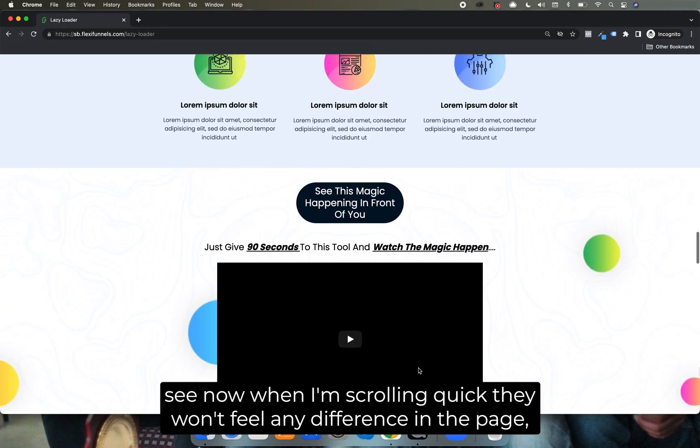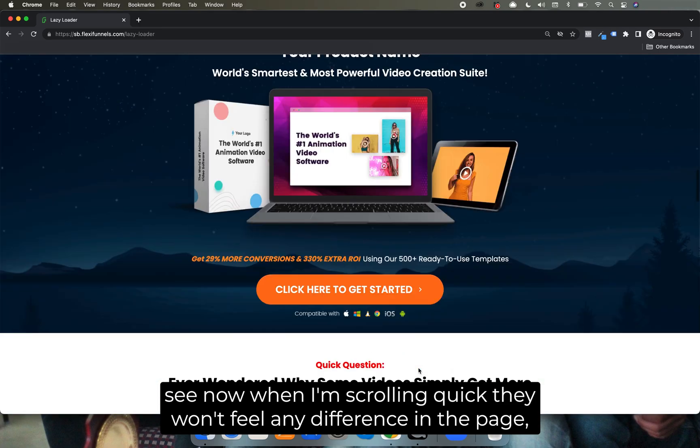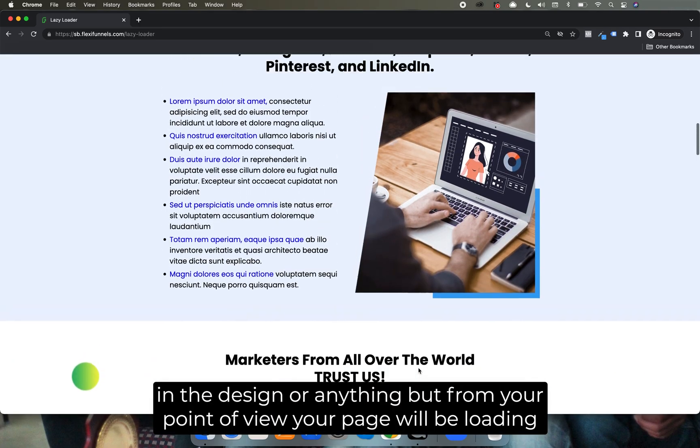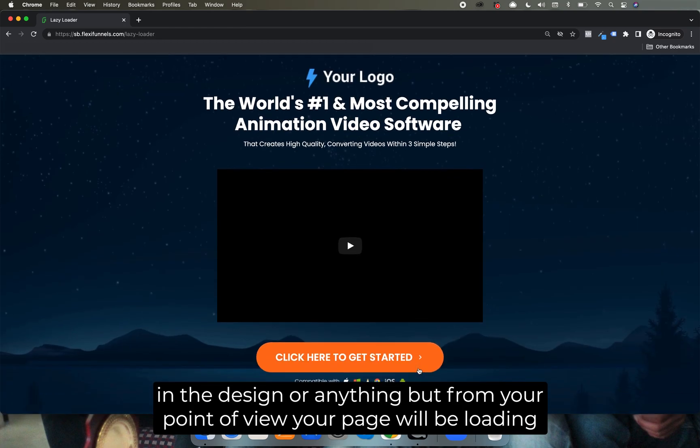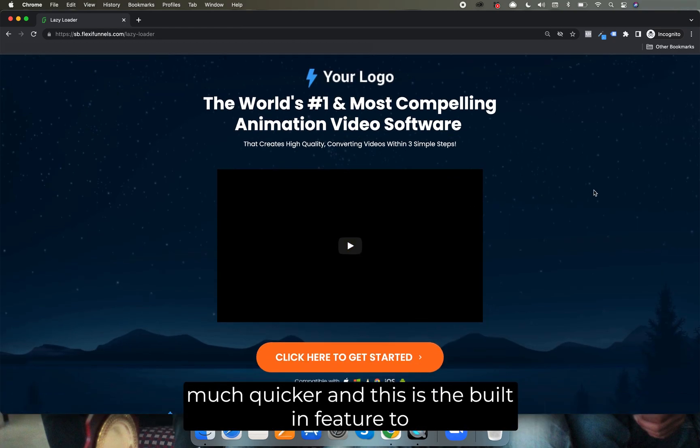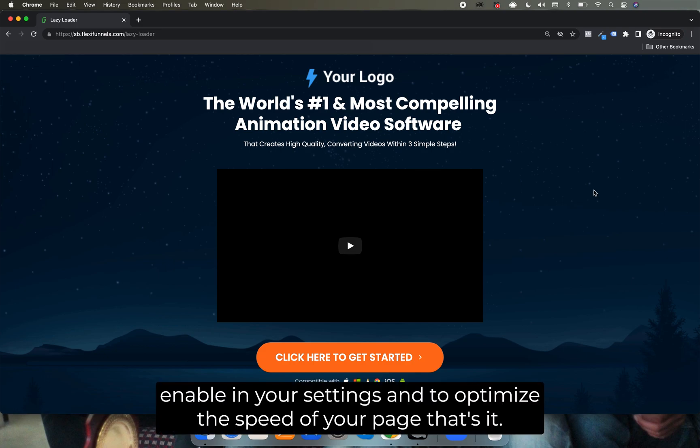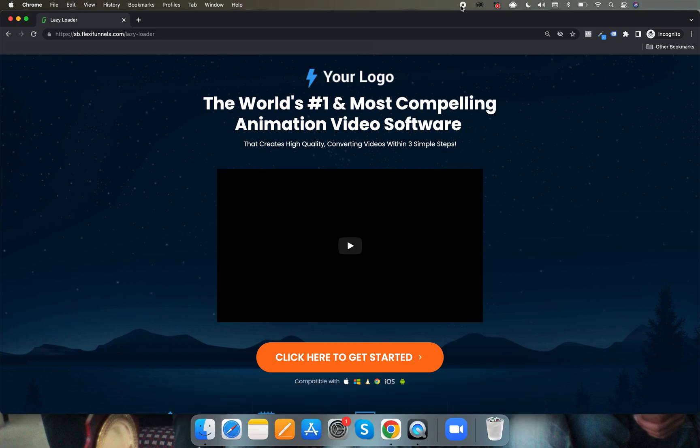Yeah, do you see now when I'm scrolling quick they won't feel any difference in the page, in the design or anything, but from your point of view your page will be loading much quicker. And this is a brilliant feature to enable in your settings and to optimize the speed of your page. So yeah, that's it.